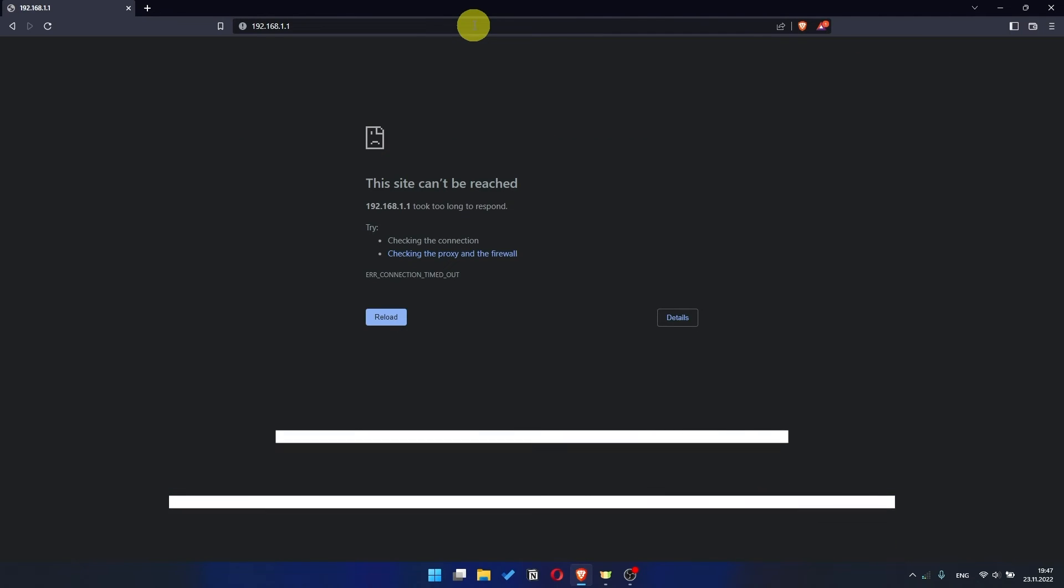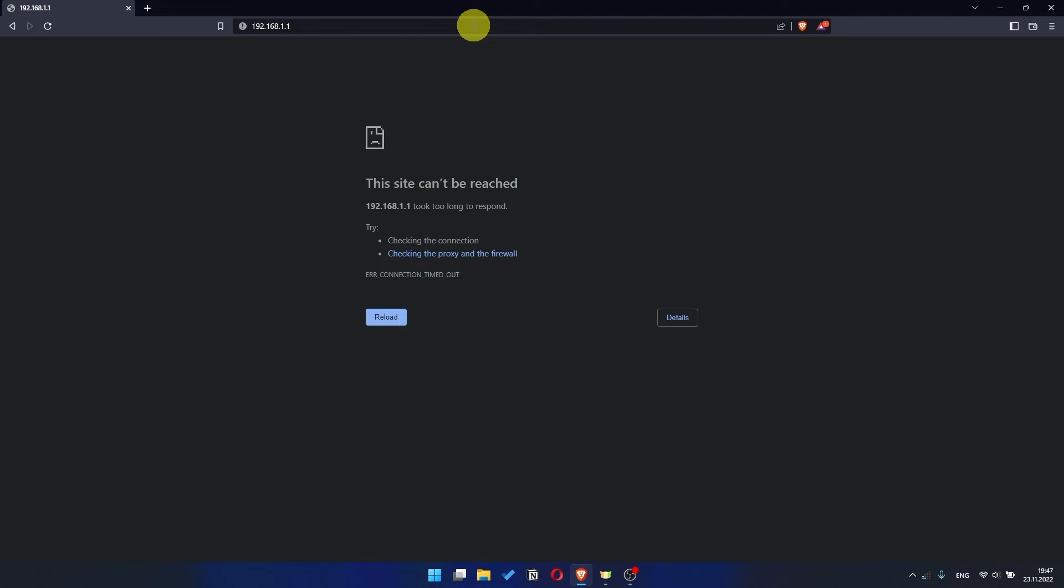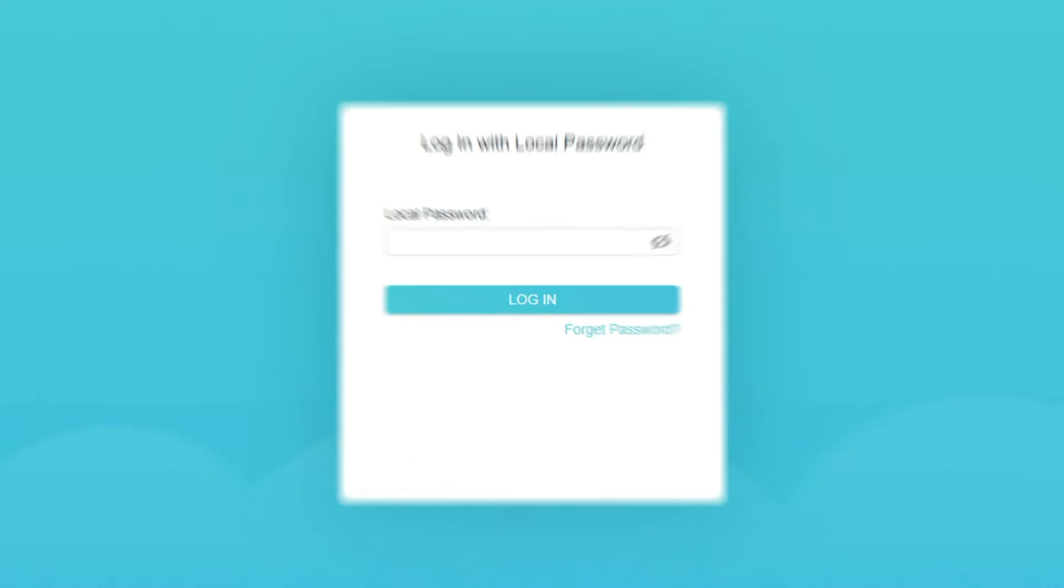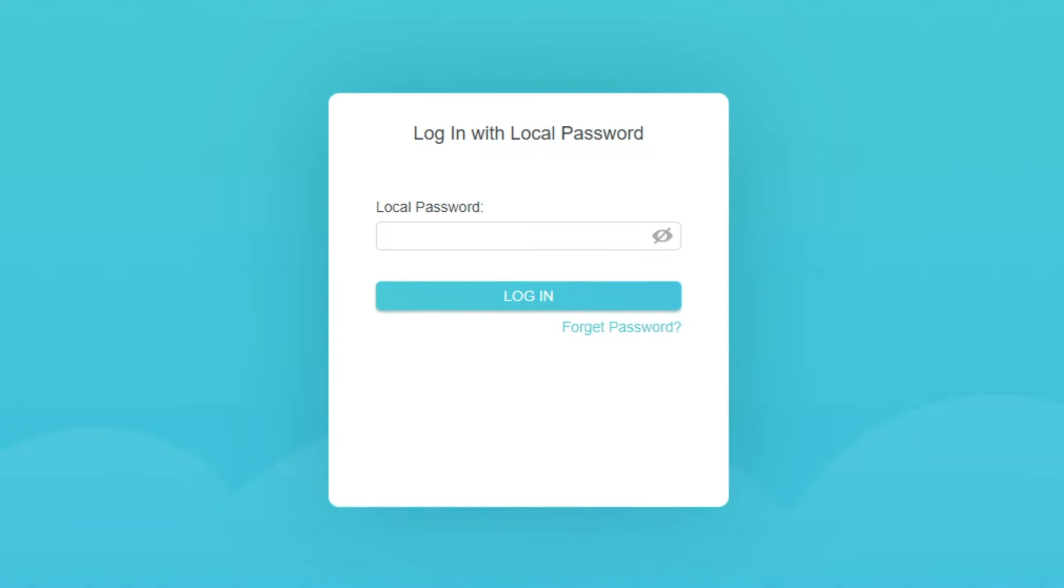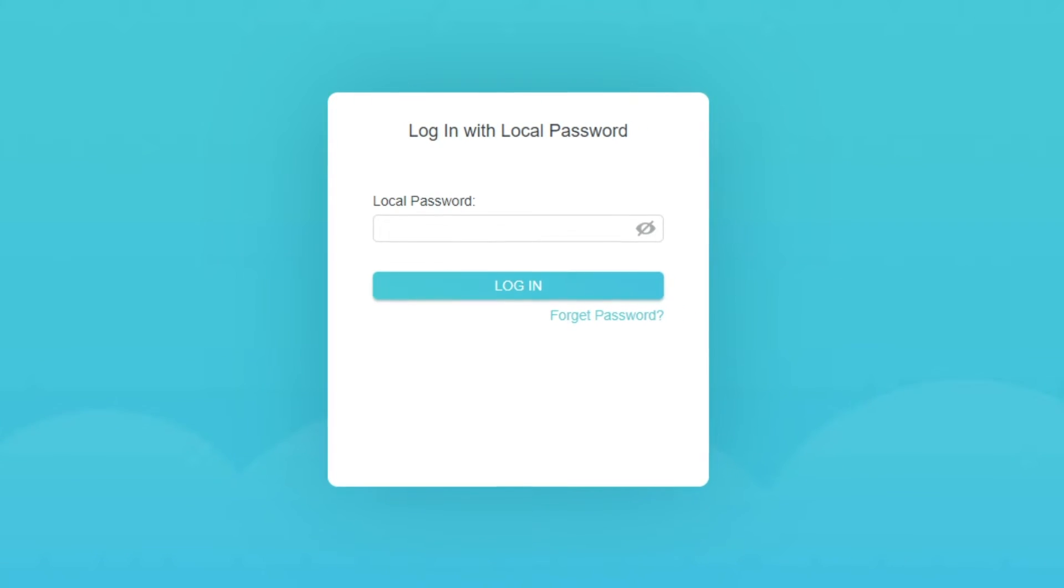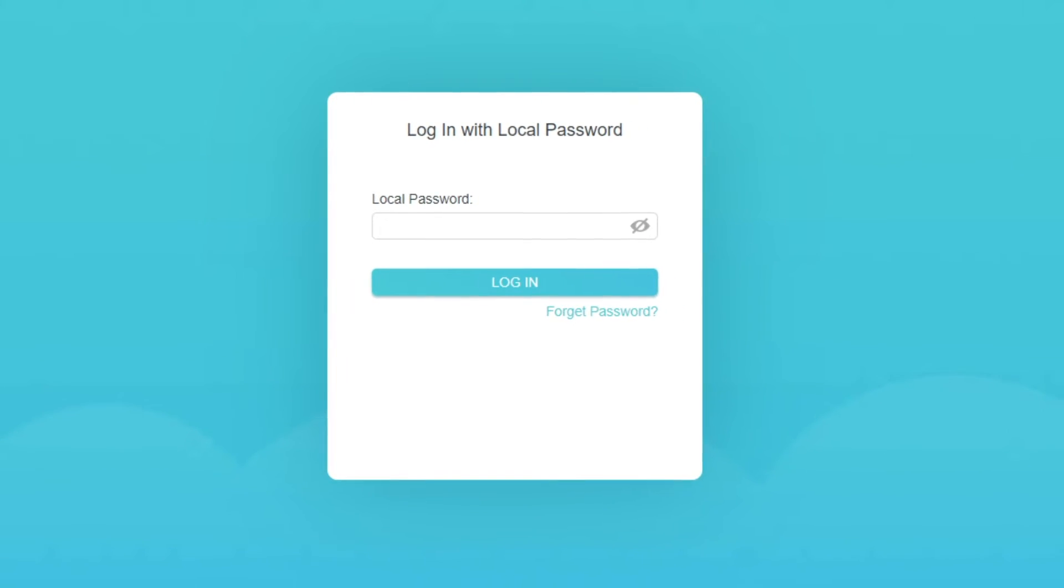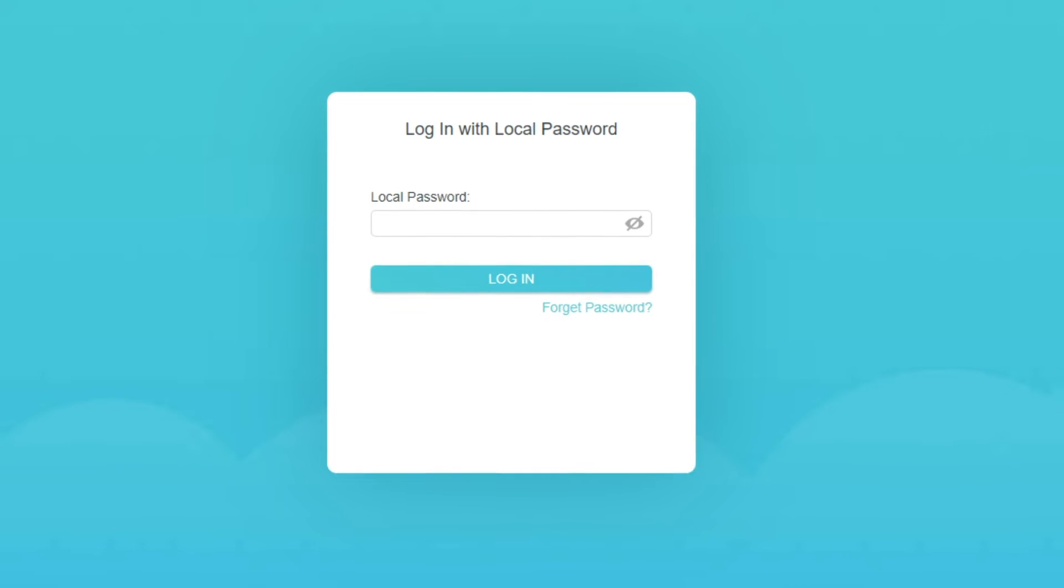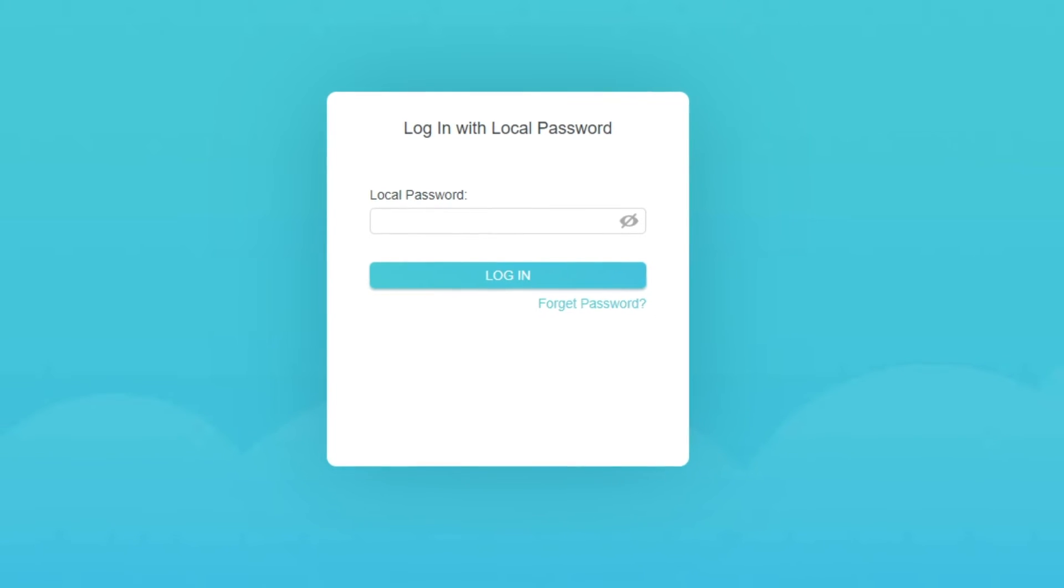If the link doesn't open, or you see a page with a password that you don't know, it means that your router has already been configured and you need to reset it to factory settings.